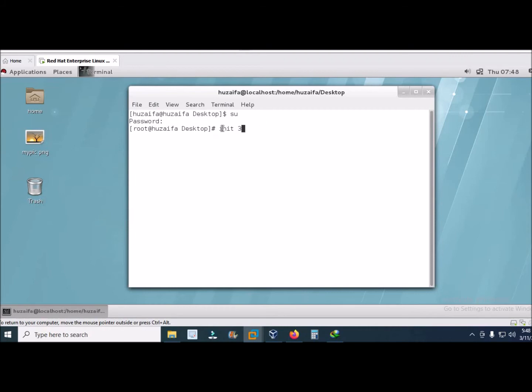You have to type init, initialize 3, press enter. It may take some time.